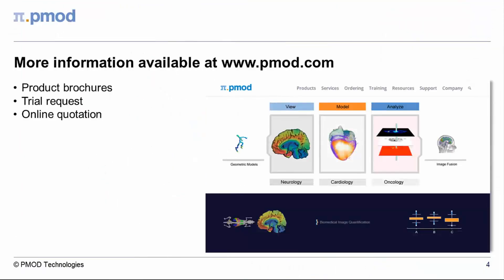In summary, the FUSE-IT tool supports the streamlined matching and post-processing of a large range of multimodality images, covering human and pre-clinical research applications. Trial installations are available to test the full functionality of PMOD and its tools. Please visit our website to learn more about FUSE-IT and other products from PMOD technologies. Thank you for your attention.